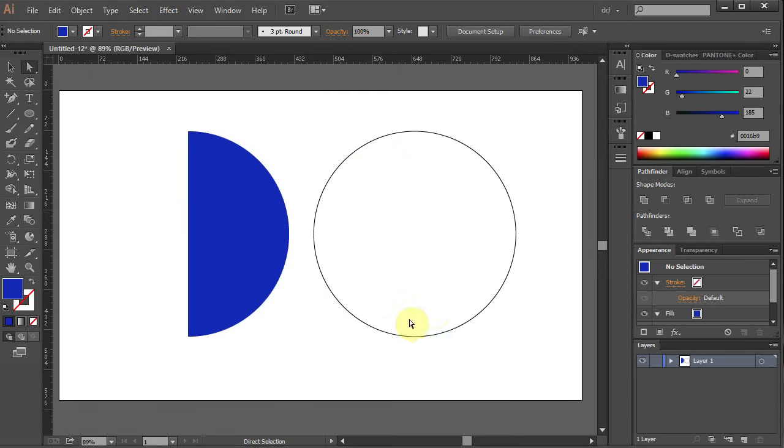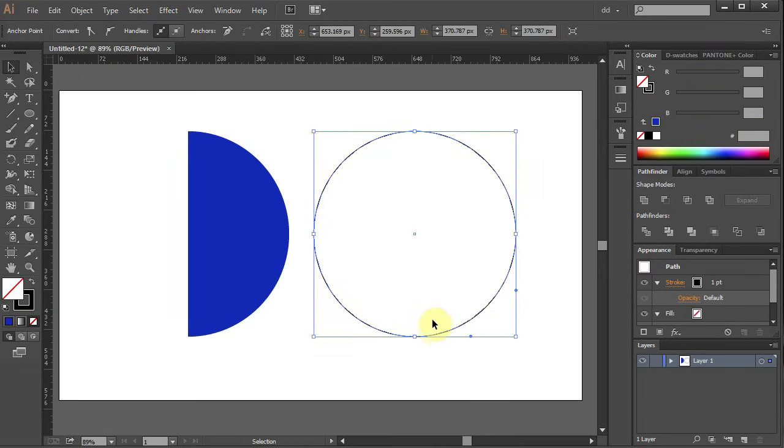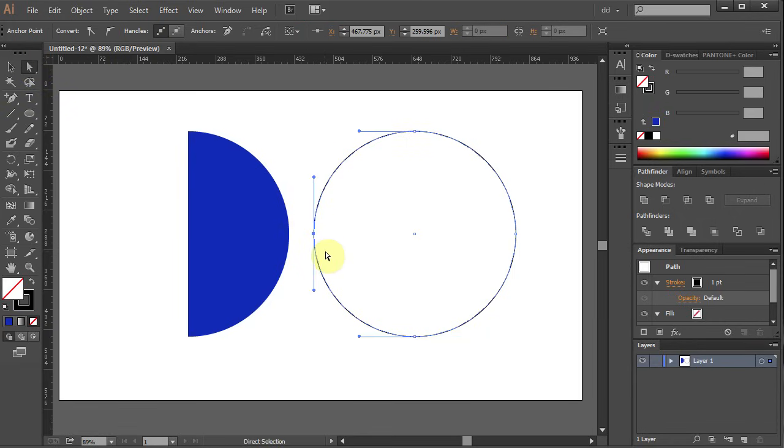Now let's do the same with the circle on the right. Select the circle. Go to Direct Selection tool and select just the one anchor point on the left.